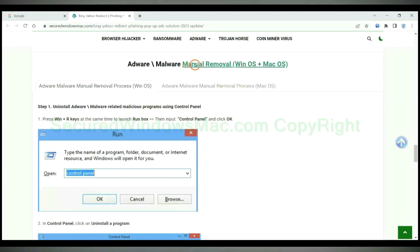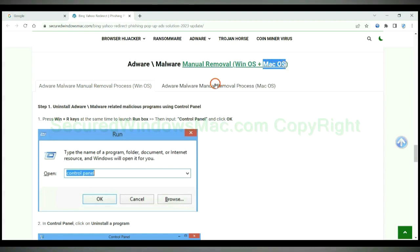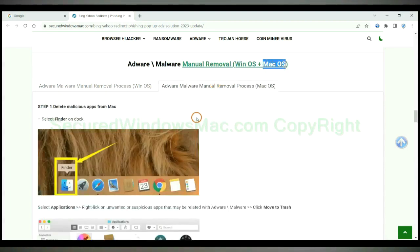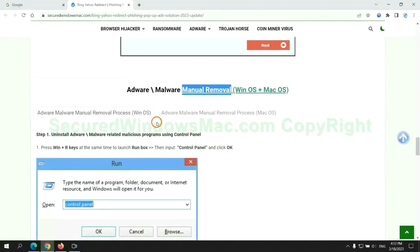If you prefer trying manual removal, follow the steps below. Windows users read the first tab. Mac users read the second tab. Now let me show you how to do it.